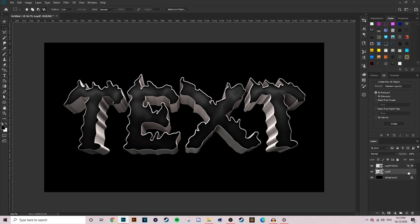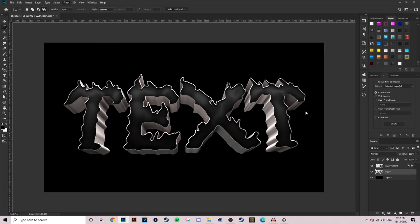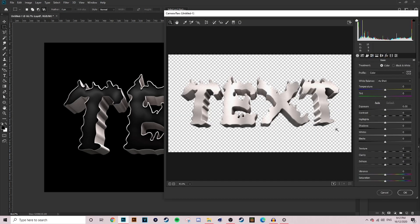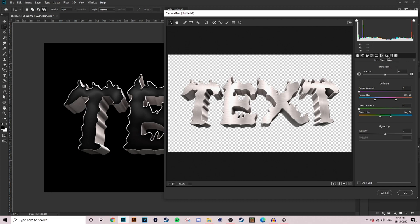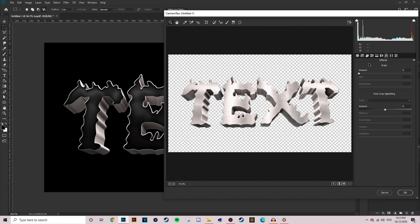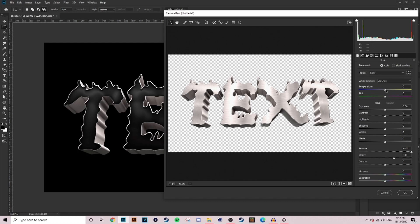Step two, we're going to quickly grab our 3D render and we're going to apply some camera raw filter on that. We're going to up the texture to make sure the 3D bevels are really nice, up the contrast, and then the main thing we're going to be upping is the sharpness. We want those edges to be looking really, really nice. Quickly, before we get rid of our camera raw, we'll change the temperature to just something a little bit cooler to give it that bluish tinge.